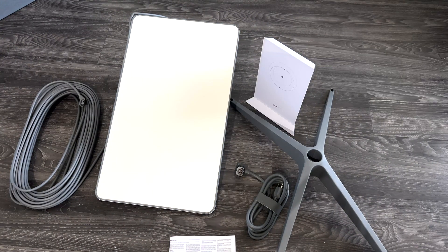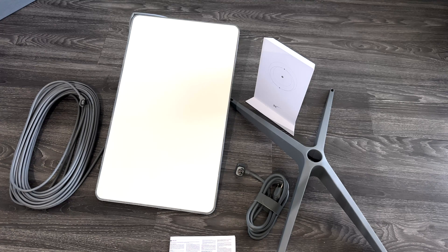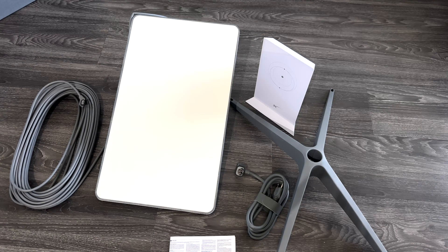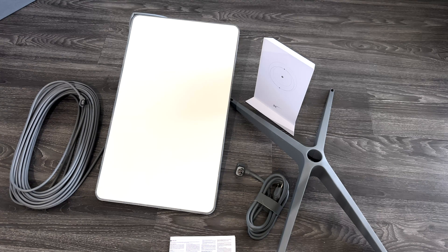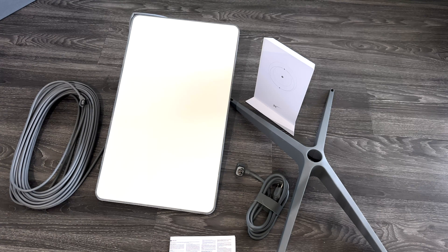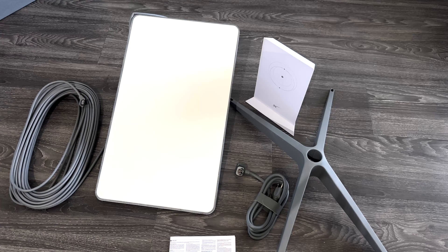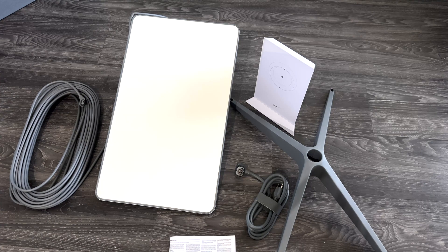Right now this is exactly what you get inside the box. There's nothing else, just the manual, the router, and the dish. That's all we need.